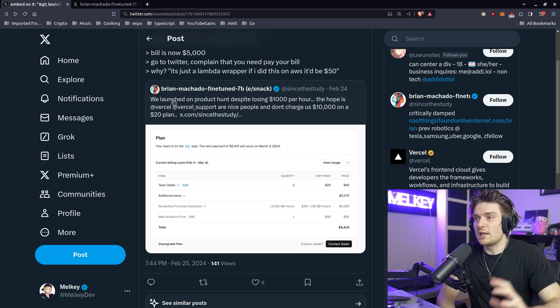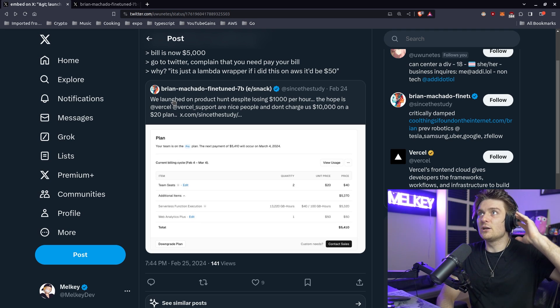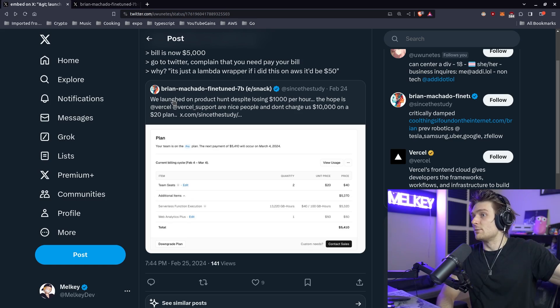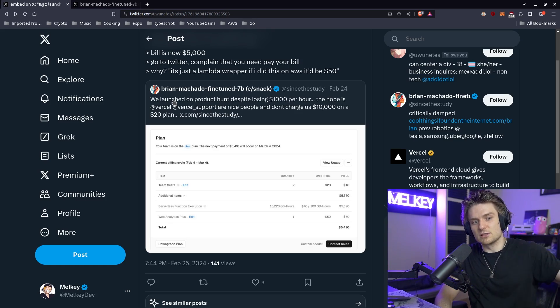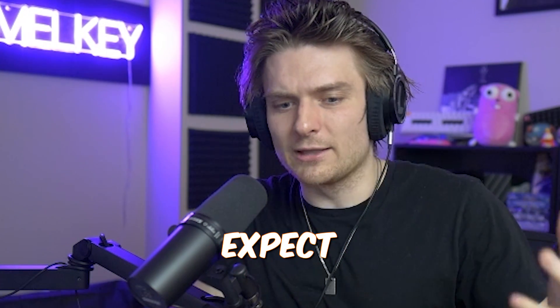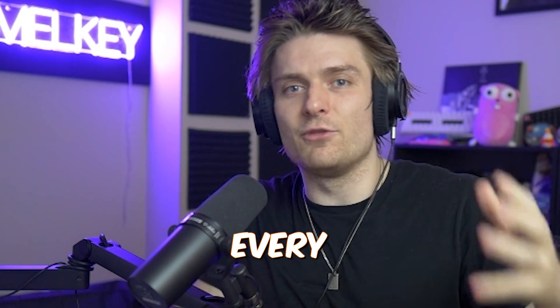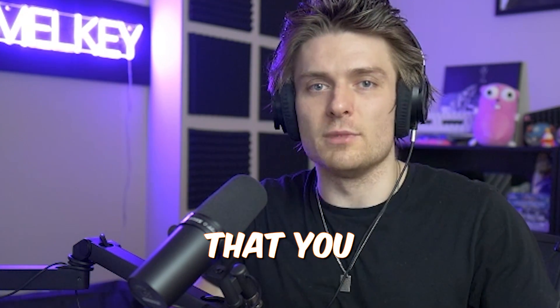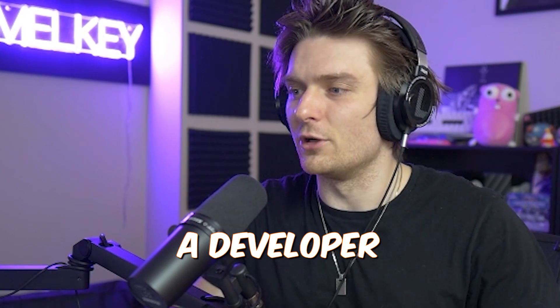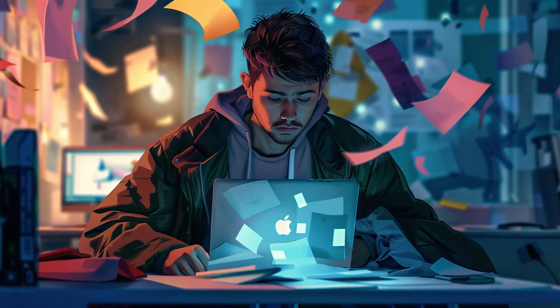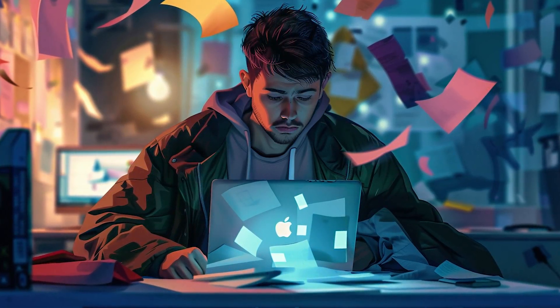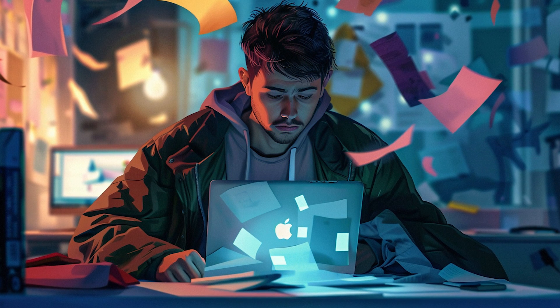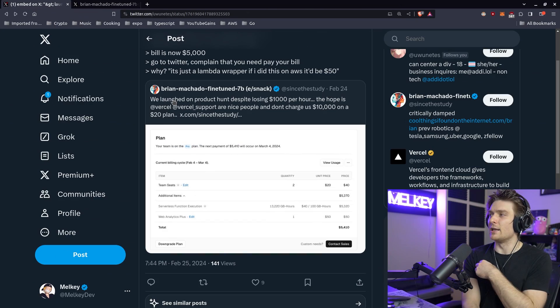But yeah, I definitely just want to say that just because you are using something as popular and as loved as Vercel, don't expect them to cover every mistake that you make as a developer. It's still, at the end of the day, your responsibility to make sure your apps are deployed the way you want them to be deployed.